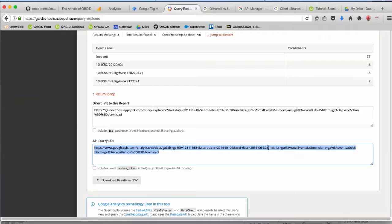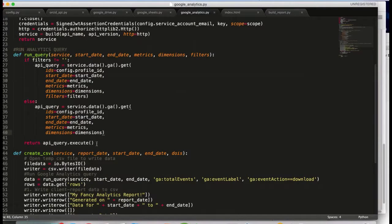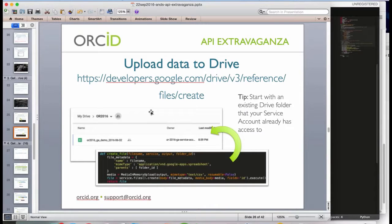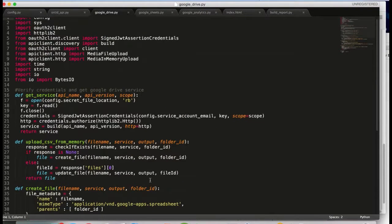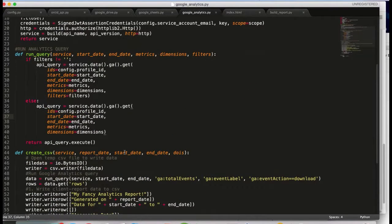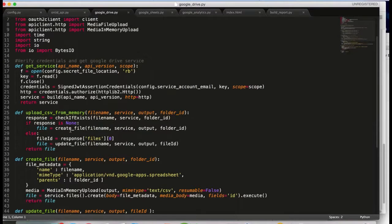Getting back to those queries we looked at in the Query Explorer: we can now take those bits of the query and put them into code. Looking at the URL, we've got our metrics, dimensions, and filters that we need to send into the Google API. Within the Google client library for the Analytics API, there are methods we can use to send that data in and run those queries. For uploading data to Google Drive, we do the authentication the same way as analytics, but instead of query information, we send file metadata.